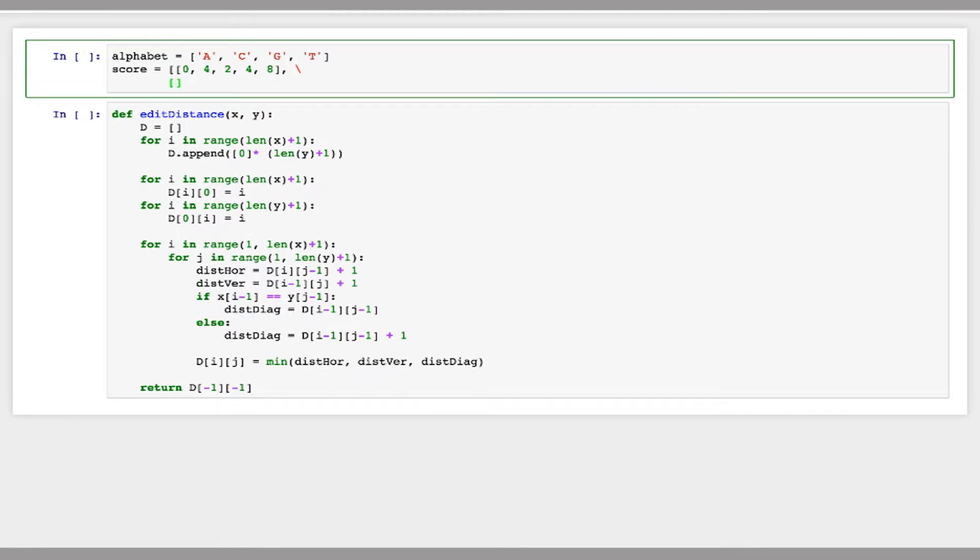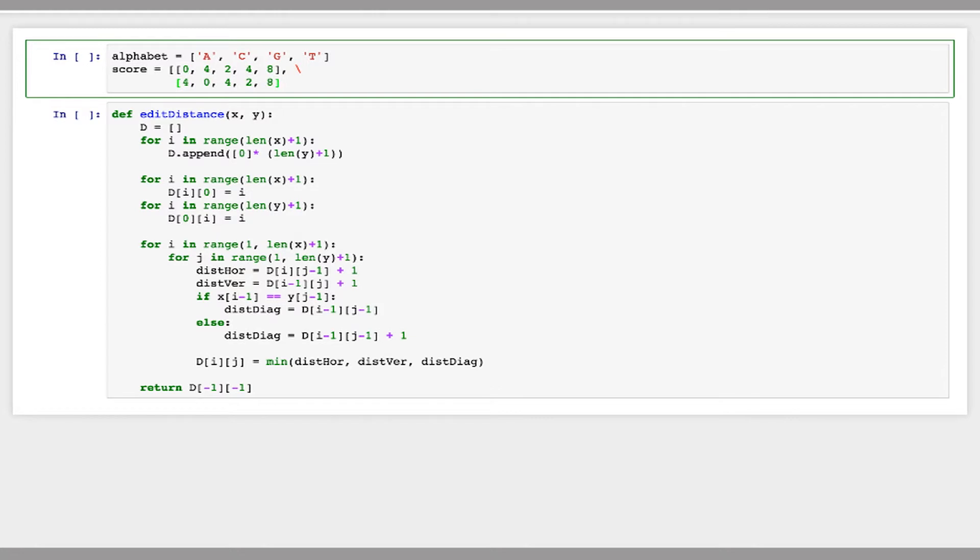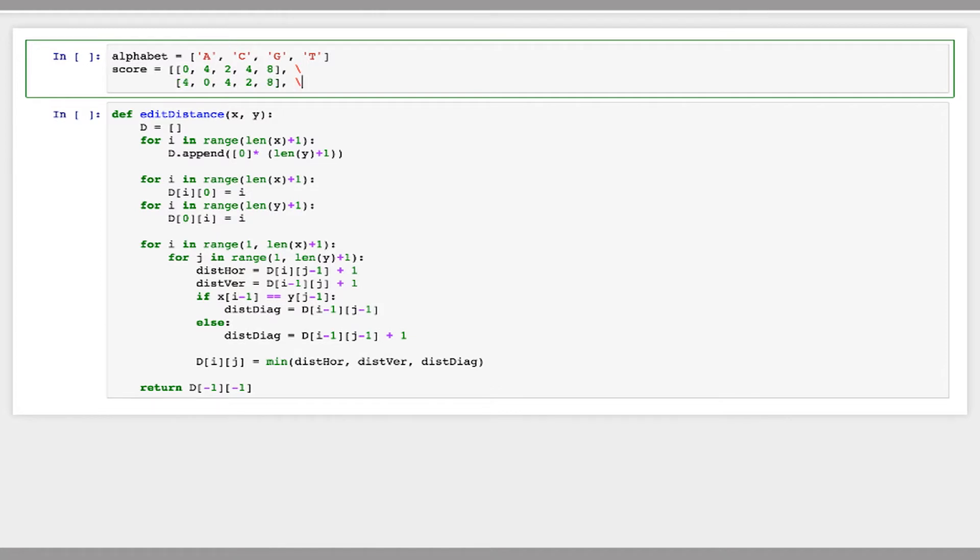So I'm going to do this for each row now. This is the row for C. So C against A is a penalty of four, C itself is zero, then for the skip it is eight. This is for G so it will be two, four, zero, four, eight.